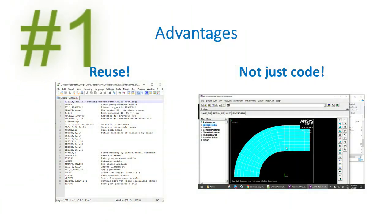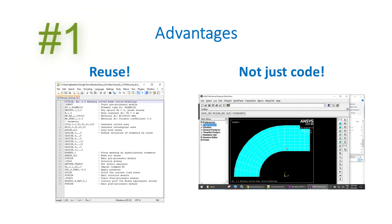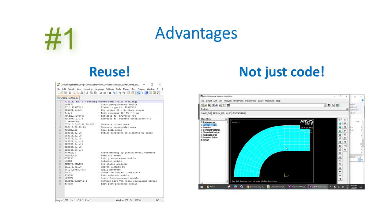The advantages of APDL are many. Number one, you can reuse your code just like any code: MATLAB, Python, you name it. But with APDL you are not doing algebra or matrix operations. You are running full-blown ANSYS simulations. Any change to your model, just type different dimensions or material properties and run again.